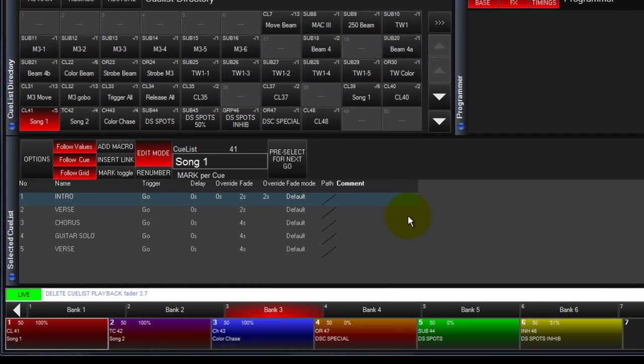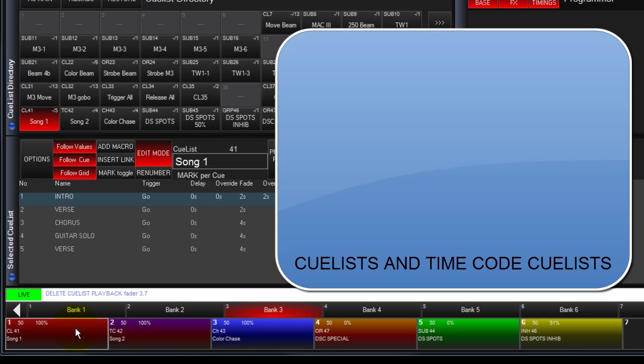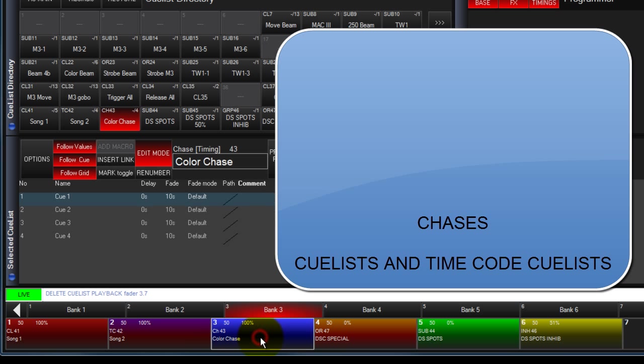There is a control hierarchy or priority to the Cuelist modes. At the bottom of the priorities are Cuelist and Timecode Cuelists. They are identical other than being able to trigger cues by timecode. A Chase is simply a Cuelist that triggers automatically and has the same priority level as Cuelists and Timecode Cuelists.